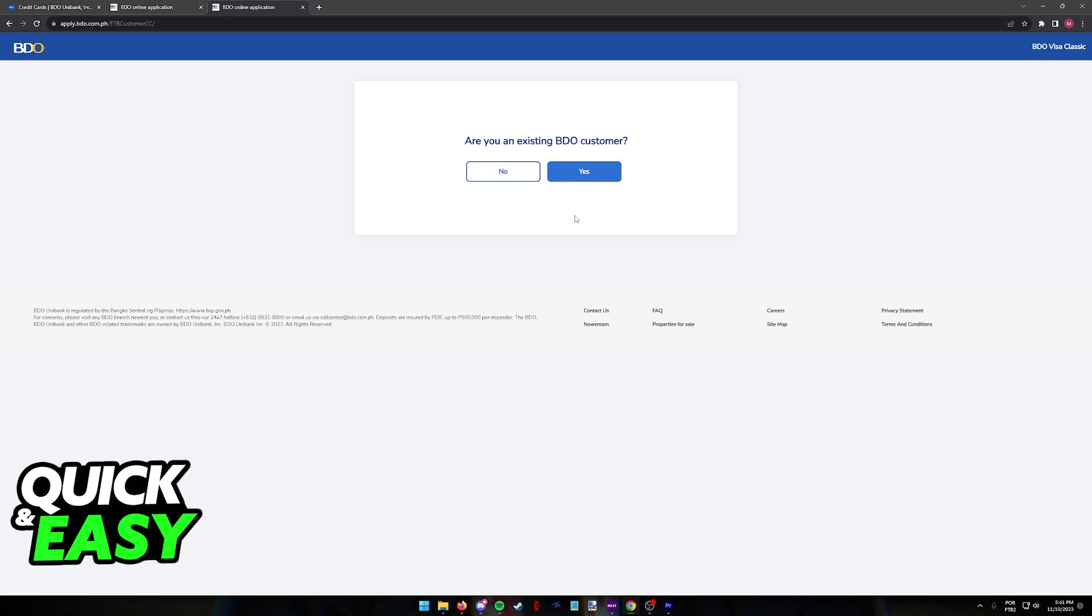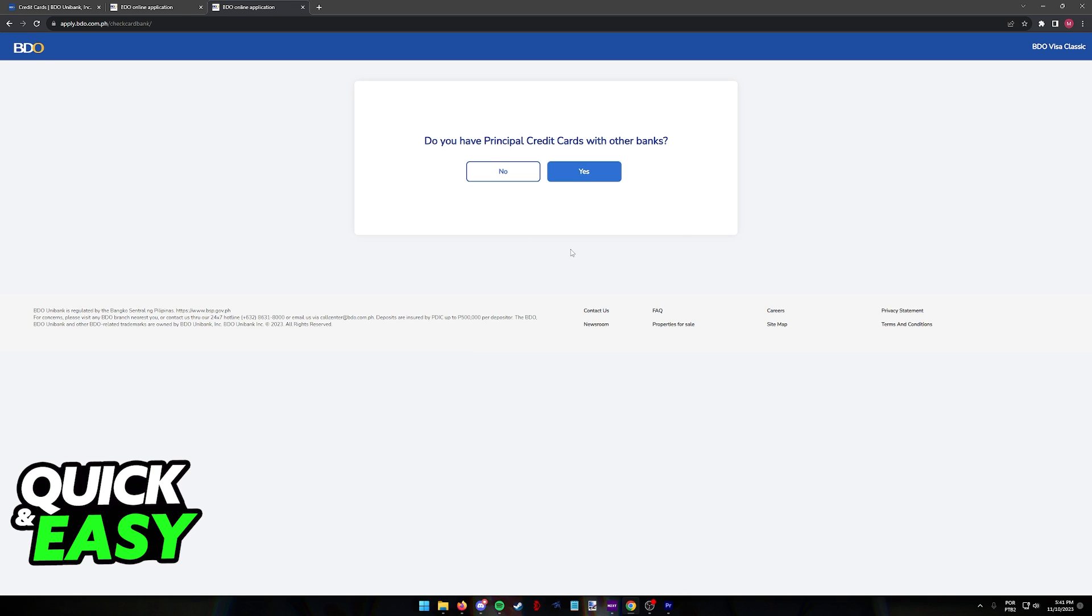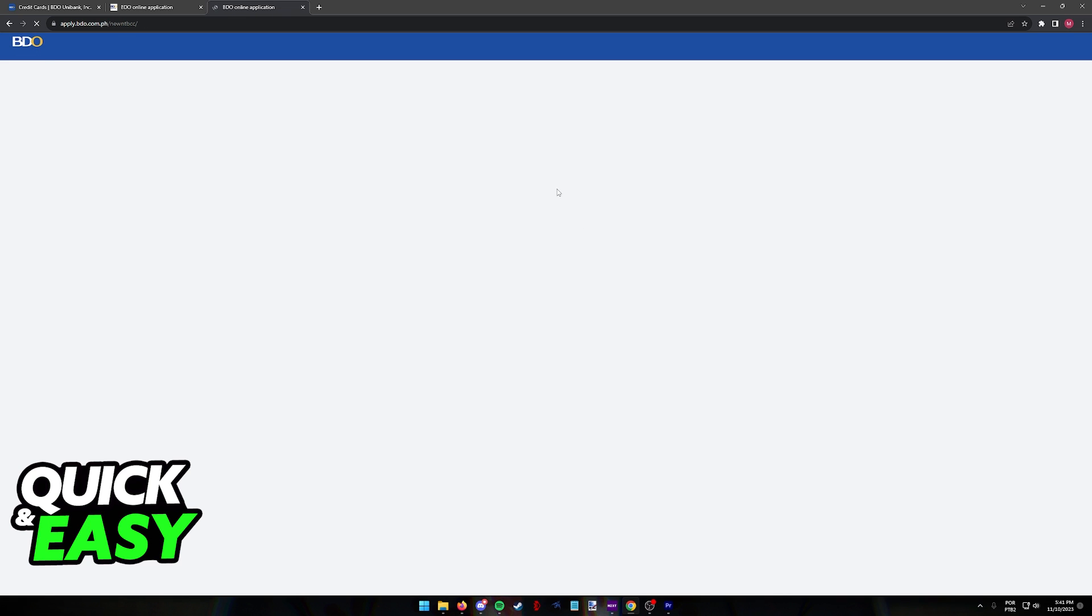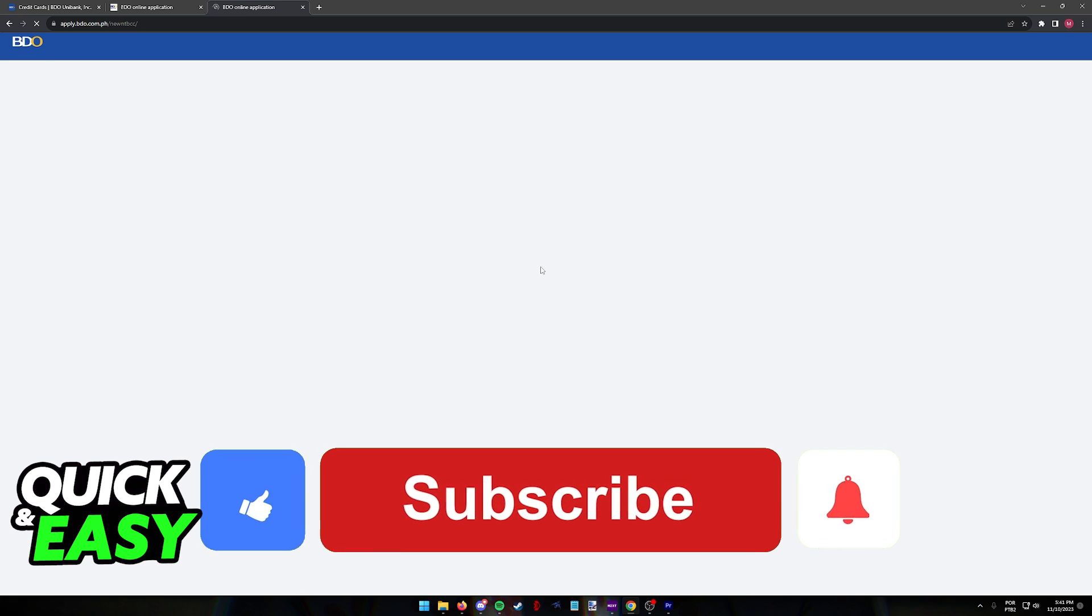They are going to suggest that you should choose the one card that is best for you according to the types and terms. And all you have to do now is proceed through the form. Answer whether or not you already have a BDO account and you will be able to follow accordingly. I hope I was able to help you on how to apply for a BDO credit card.